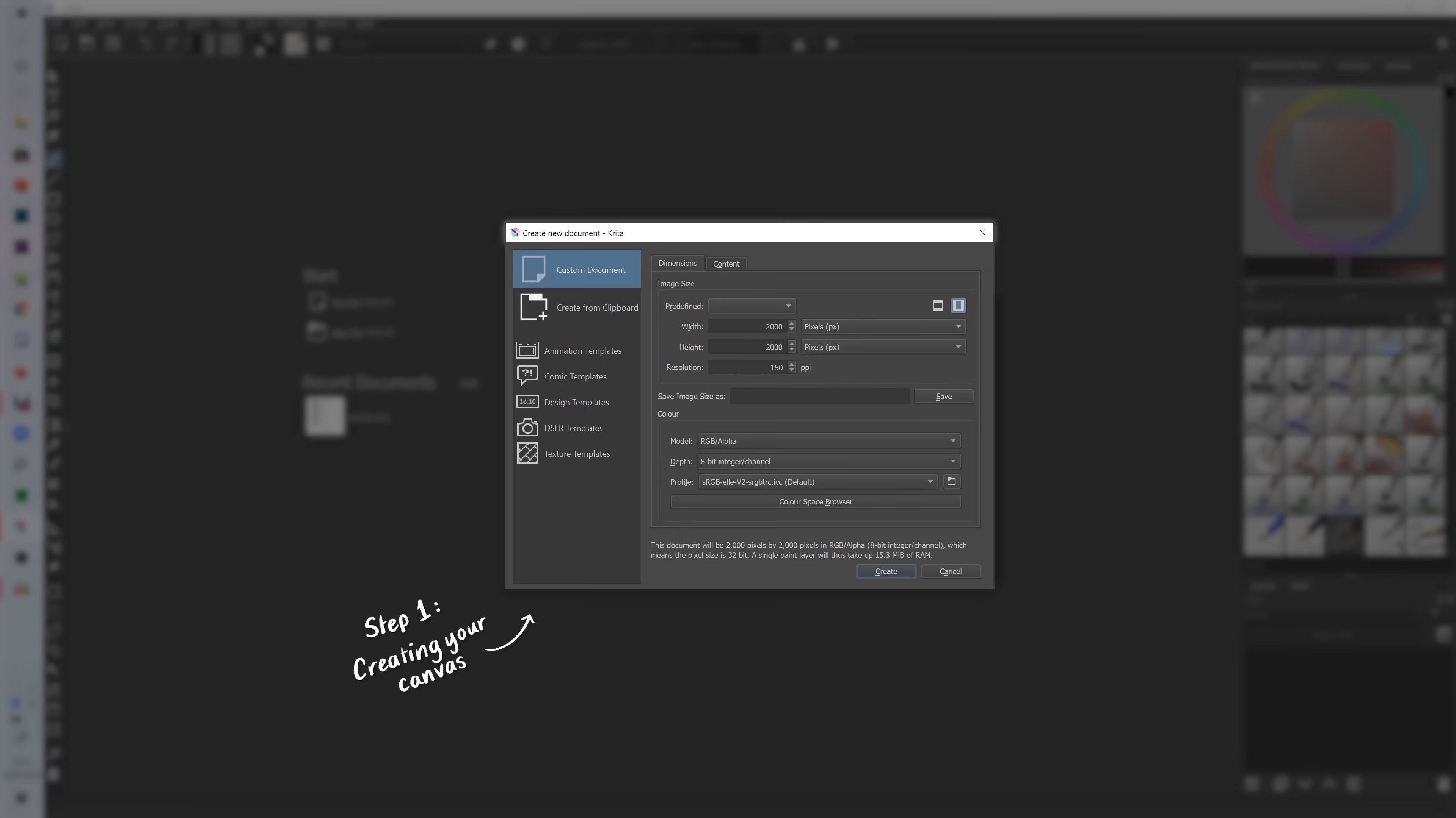As for how many pixels you should do I would say it entirely depends on how good your computer is and how much it can handle. So if you know that you've got a really good PC and it can handle a really big canvas size, definitely go for it.